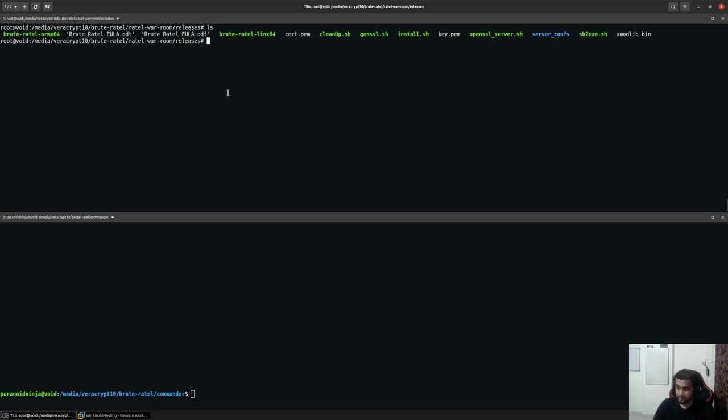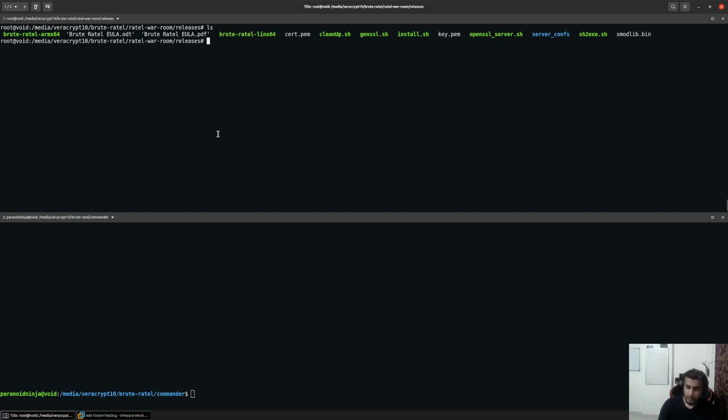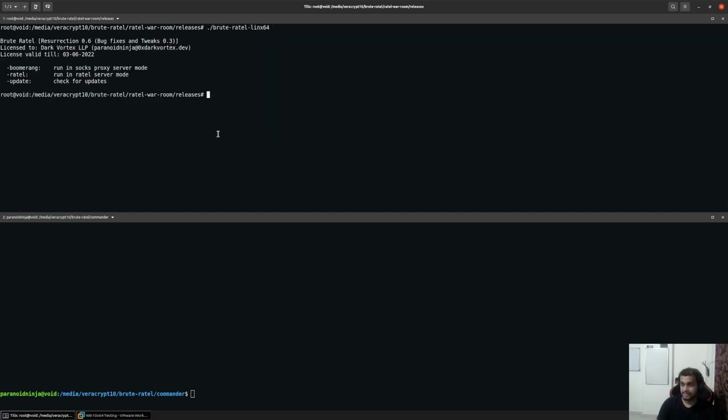For the time being, we'll get started with the listener. The listener comes in either of two flavors: the first one is the ARM architecture and the second one is basically the Linux architecture. We'll get started with the Linux architecture. There's not any difference between either of them. However, we'll be taking a look at the Linux one since my base system is Linux right now.